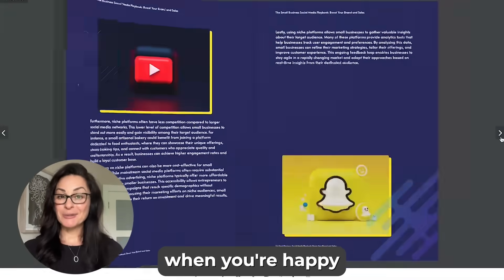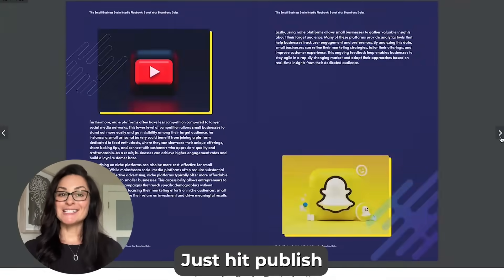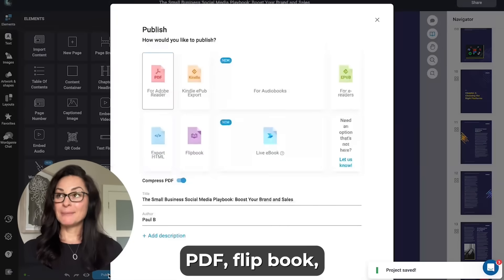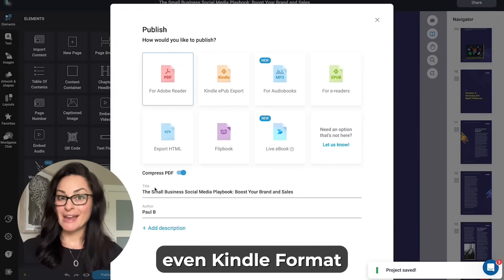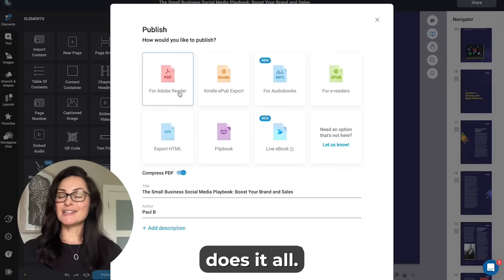When you're happy with your ebook, just hit publish. PDF, flipbook, even Kindle format — Designer does it all.